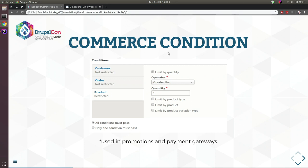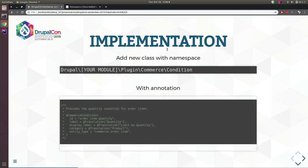Commerce core provides five to seven plugin types you can extend. The first is the Commerce Condition, which is used in promotions and payment gateways. You can set conditions like 'only apply this promotion when the customer has the VIP role' or 'when the order has a total value of $100.' If you need a custom condition, you can achieve this by adding a Commerce condition plugin.